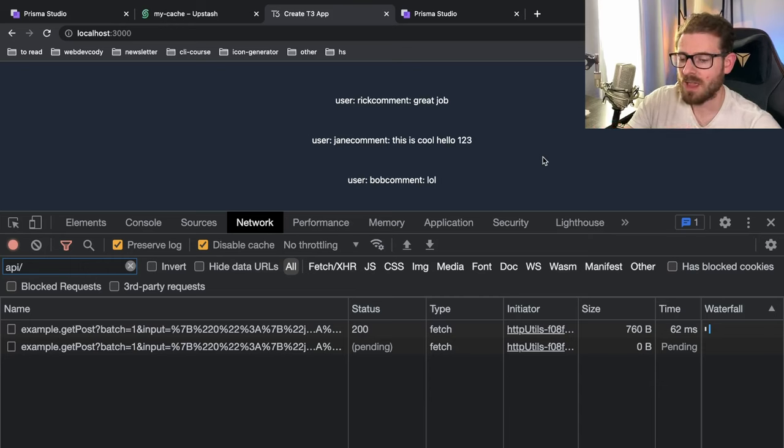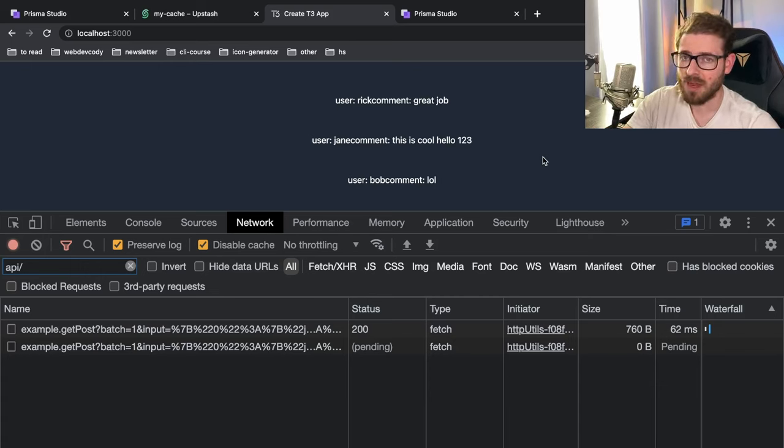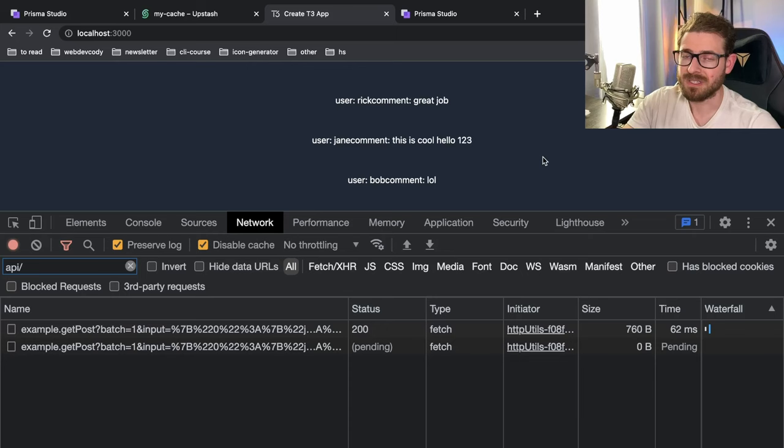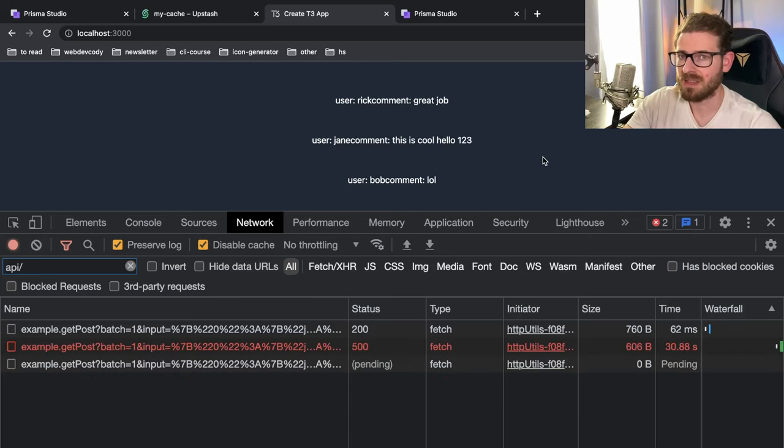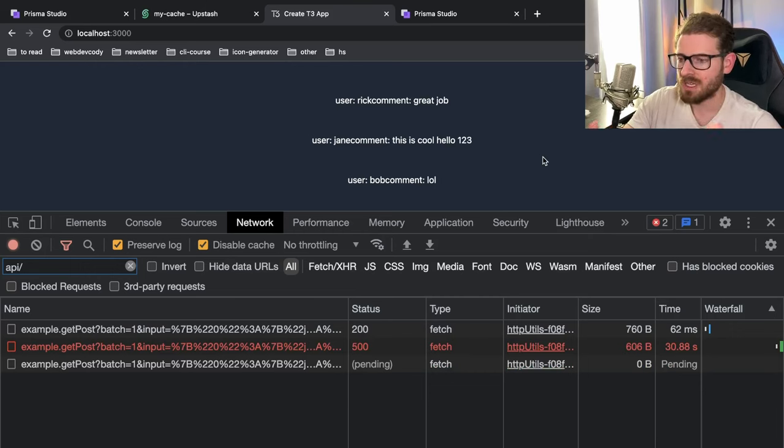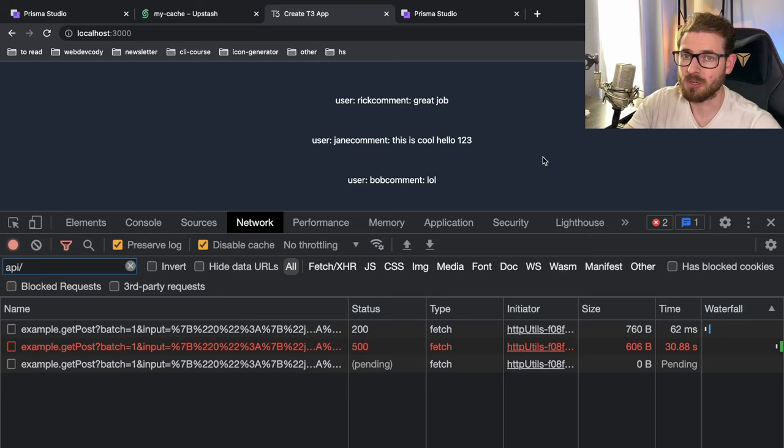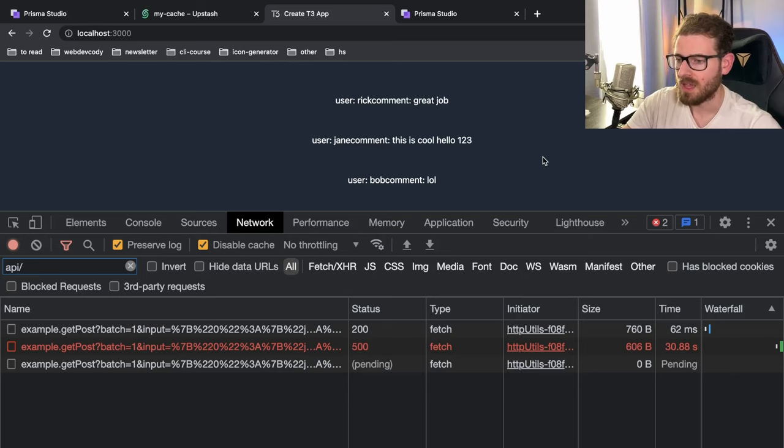And typically using something like Redis because it stores this data in memory versus the database, which usually stores it in the file system. There's some caveats of that. But usually storing data in the memory is going to be loaded and sent back to the user at a much faster pace than having to do a query every single time, especially as your queries get more complex.